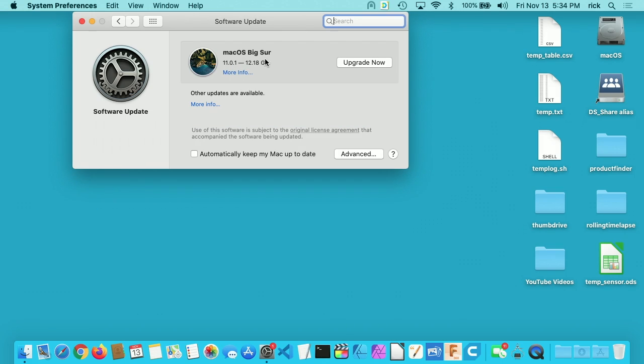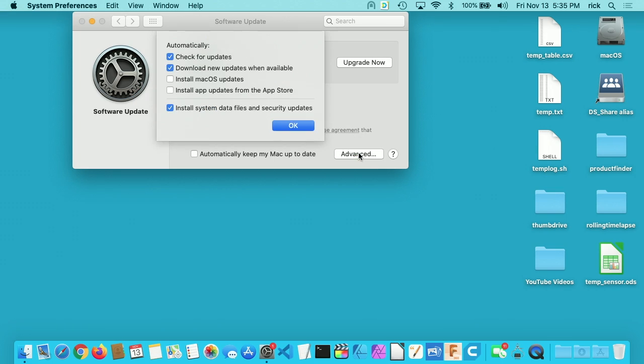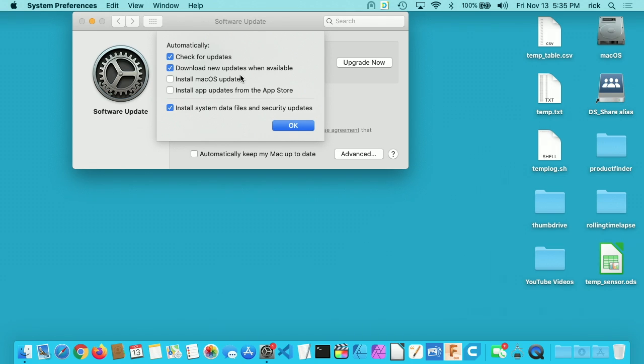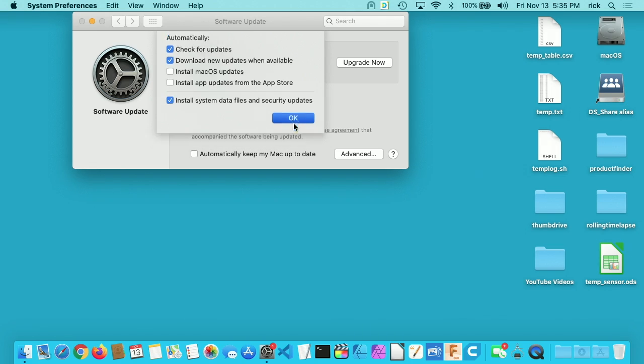Here it says macOS Big Sur 11.0.1, 12.18 gigabytes. Now I don't know if this is downloaded yet. If I click on Advanced down at the bottom here, I have this set up to download new updates when available. I have Install macOS Updates unchecked, and I also have Install App Updates from the App Store unchecked. This may already be downloaded. We'll find out in just a minute. I'll hit OK.